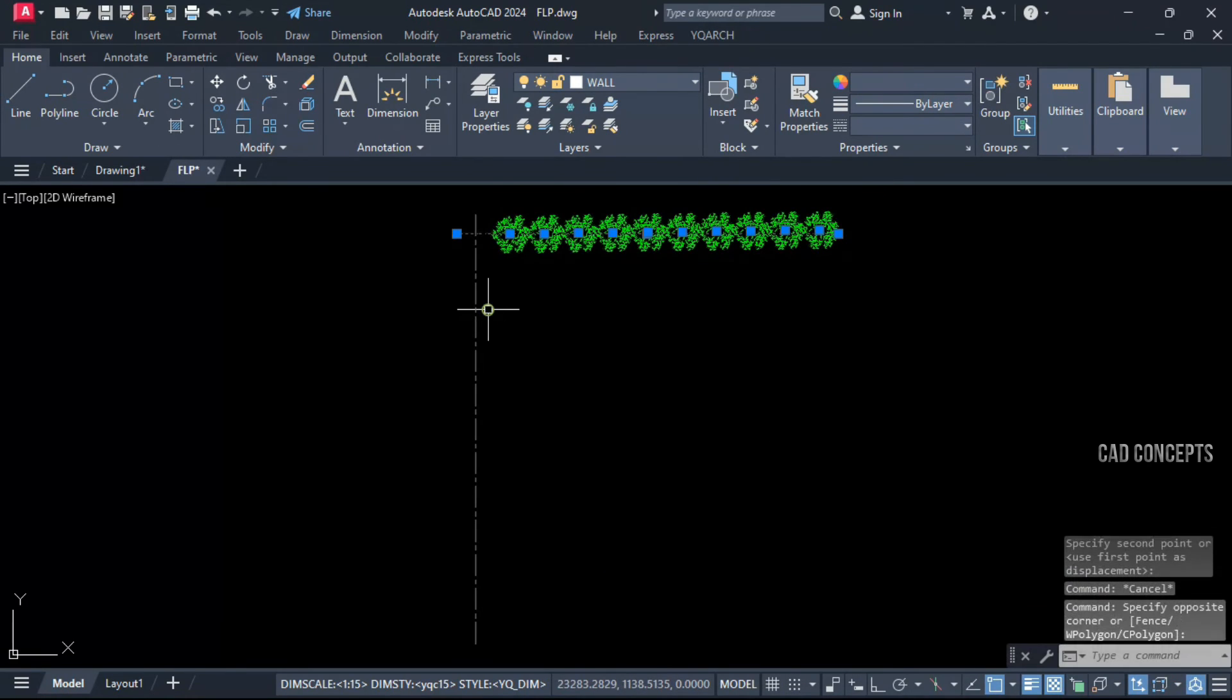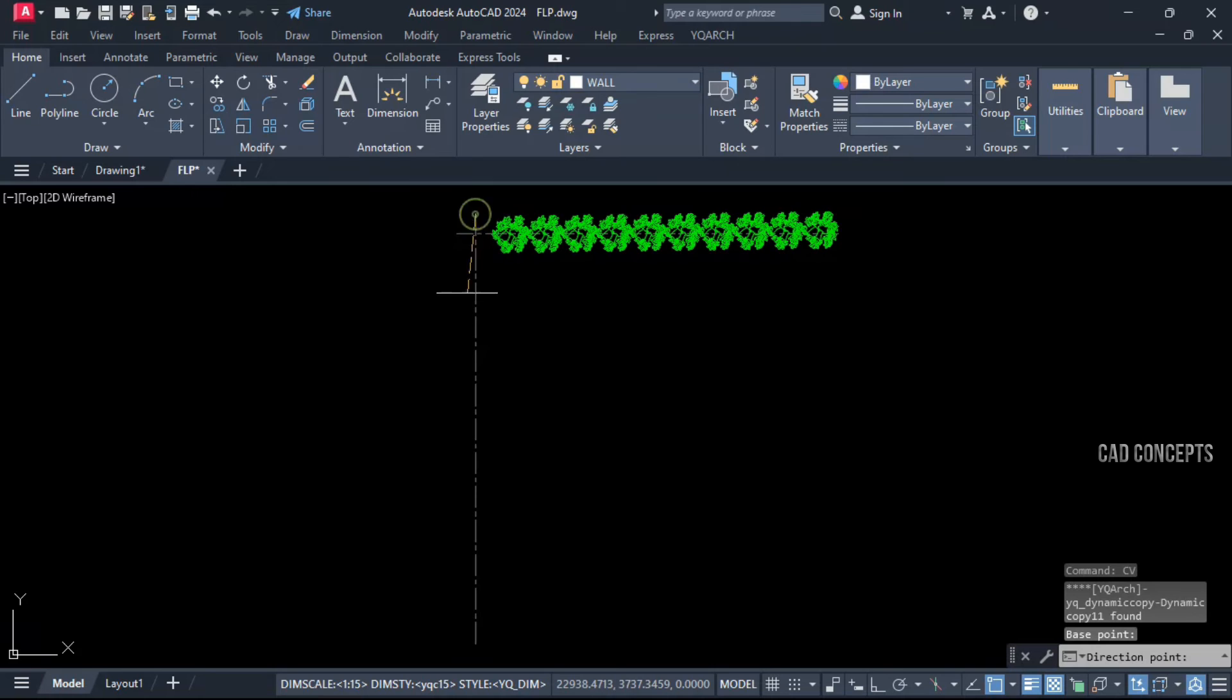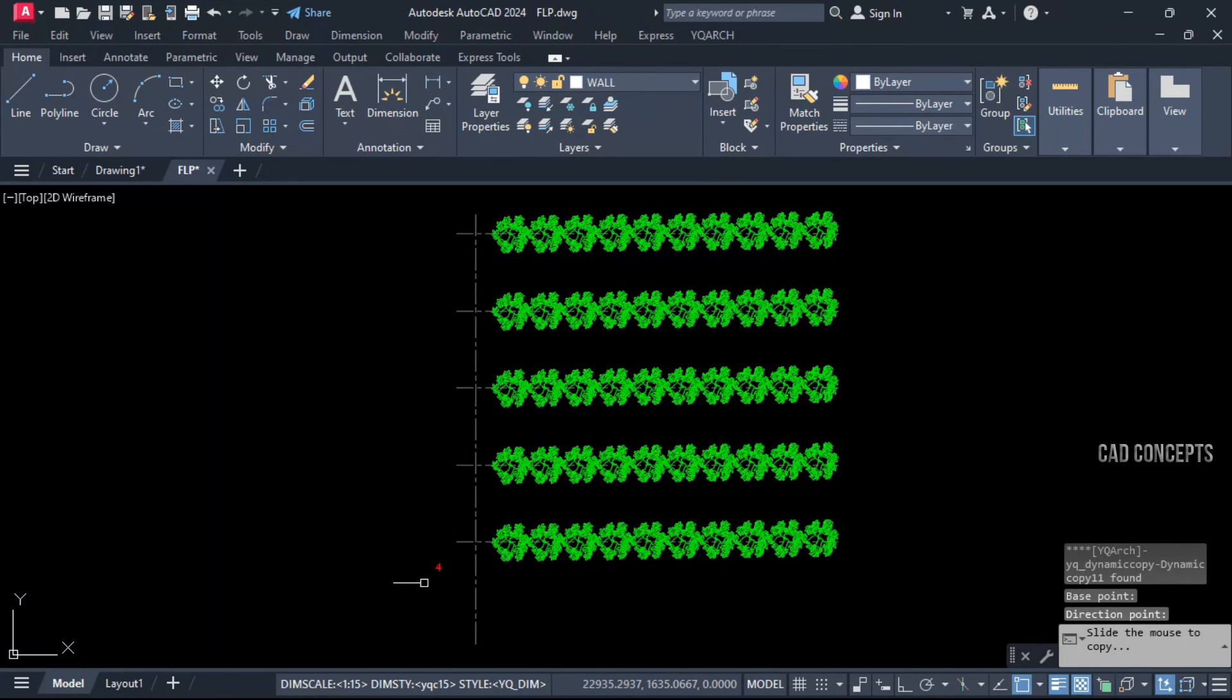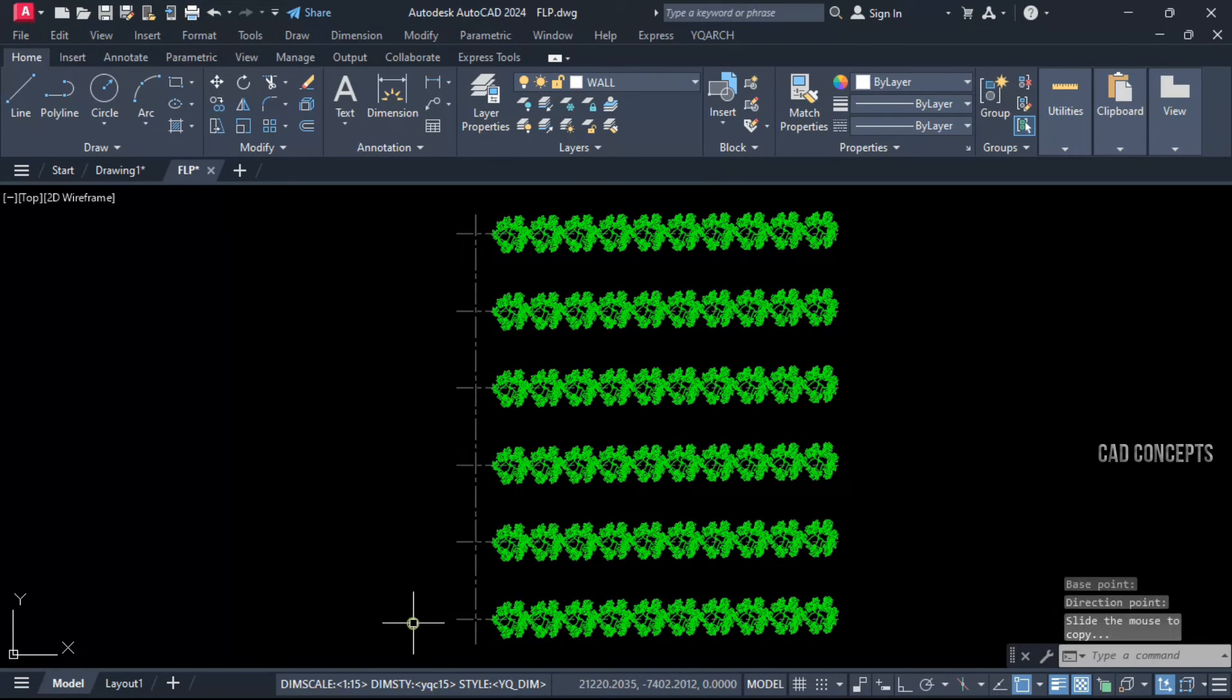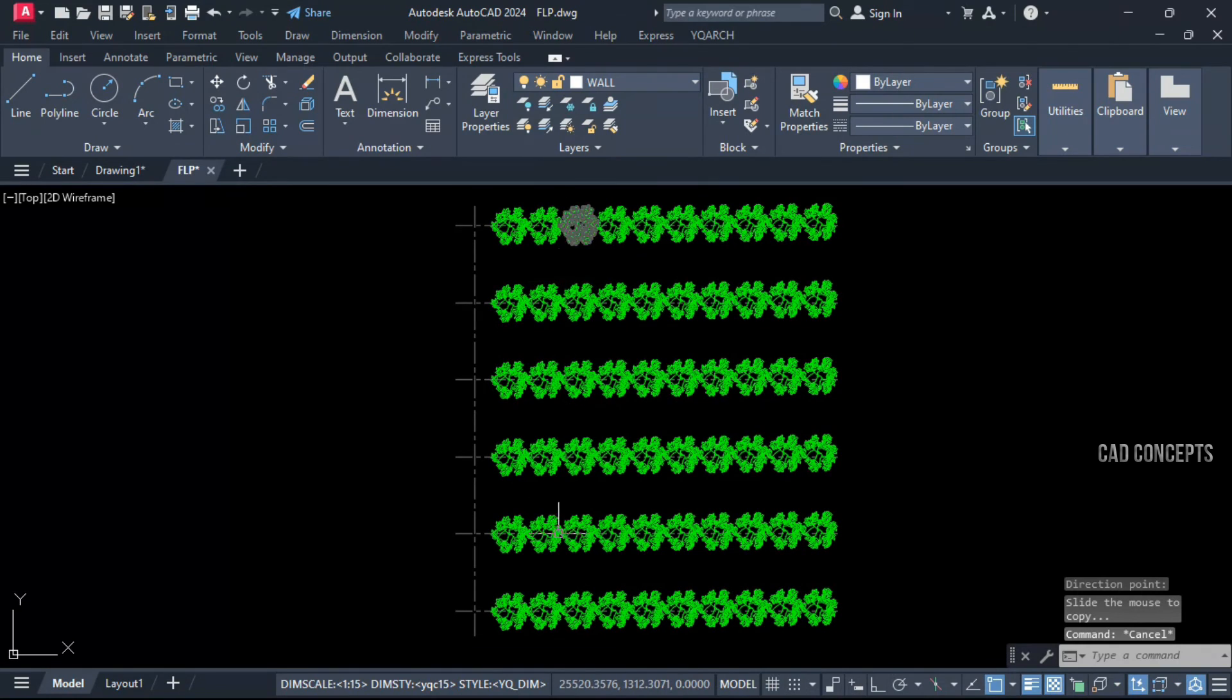Let's do one here also. Select your object, CV command, and provide two point distance and go like this. So this is the easiest way to provide multiple copies dynamically.